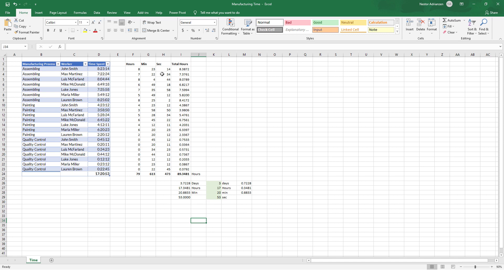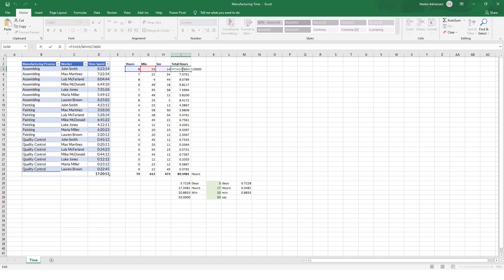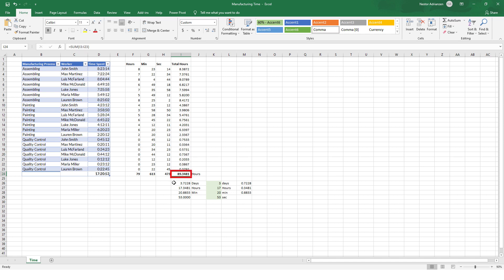Here are the steps we'll apply in DAX. We extract hours, minutes, and seconds from the time spent column for every row, then convert everything to total hours. For the first row: 8 hours, plus 23 minutes divided by 60 to convert to hours, plus 14 seconds divided by 3600 to convert to hours. The total hours for that row is 8.3872. Adding everything together gives 89.3881 total hours. Then we compare these hours to days.